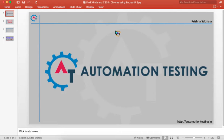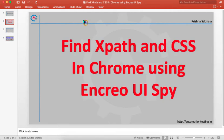Hi, welcome to AutomationTesting.in. In this video we are going to see how to find XPath and CSS in Chrome using ChroPath USPy.